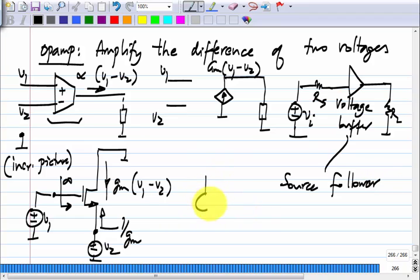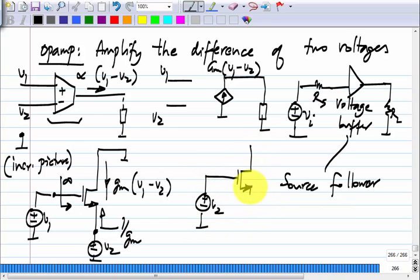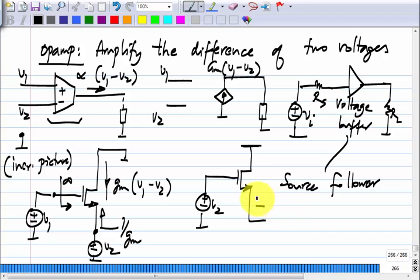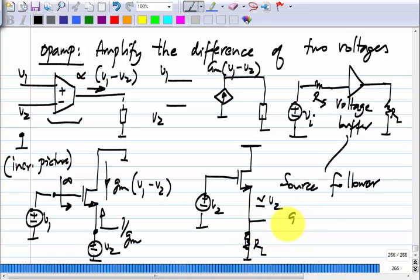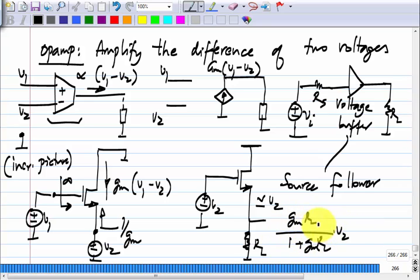The source follower works by applying V2 — the voltage you want to buffer — to the gate of the MOS transistor. In the incremental picture, the drain is grounded and not used. At the source you will get something nearly equal to V2. If you do have a load, you get gm·RL divided by (1 + gm·RL) times V2, so you must ensure gm is much greater than 1/RL.